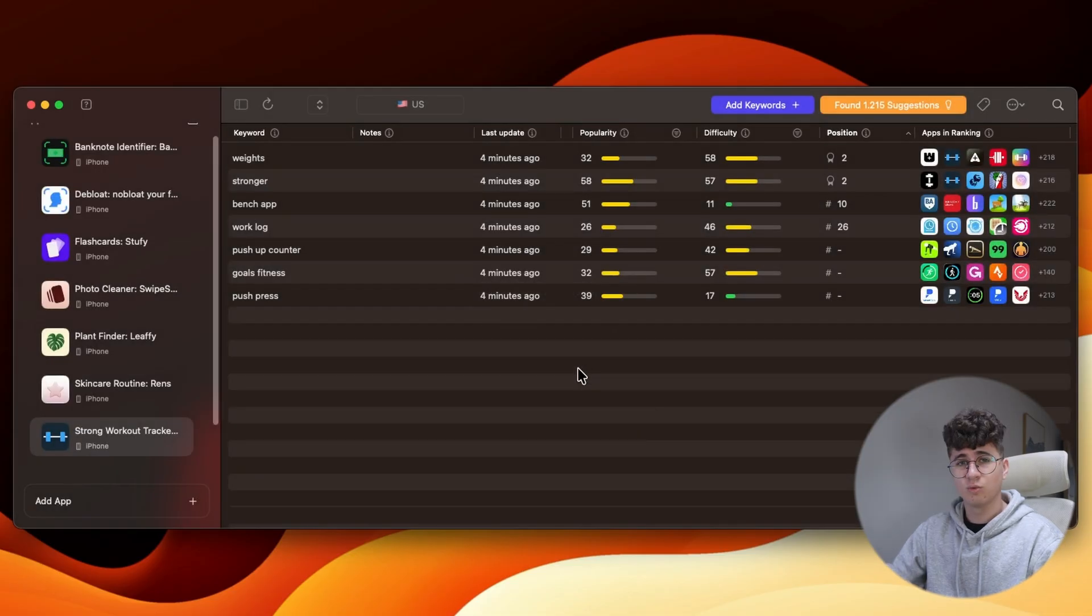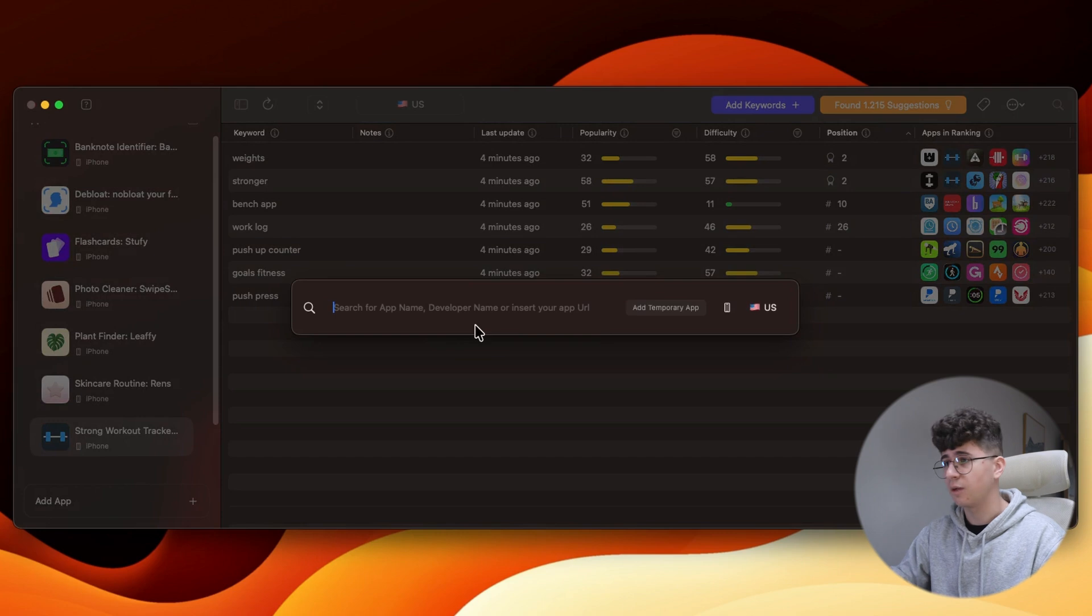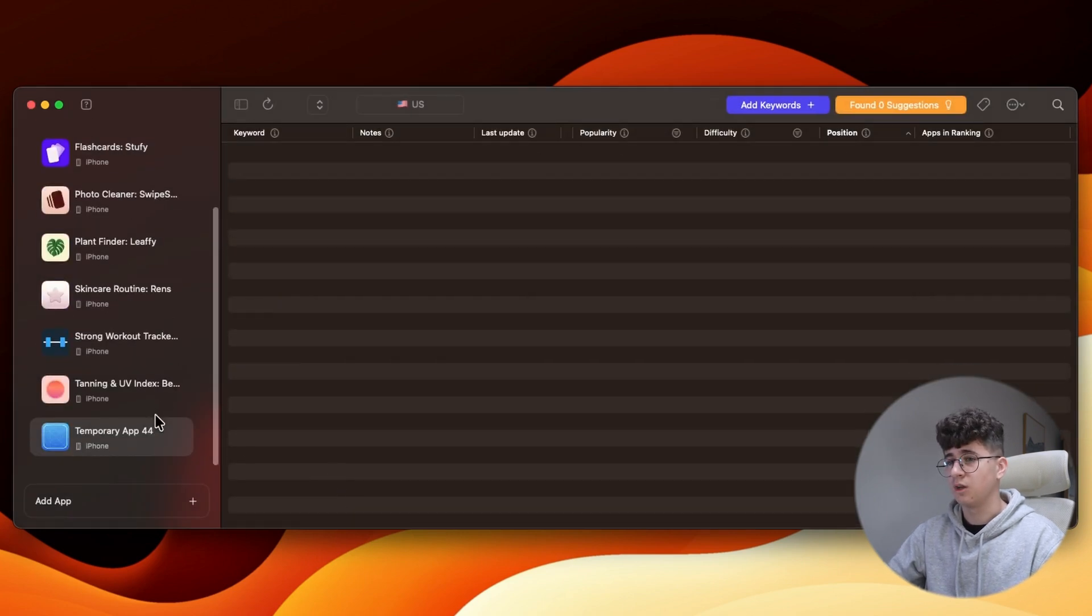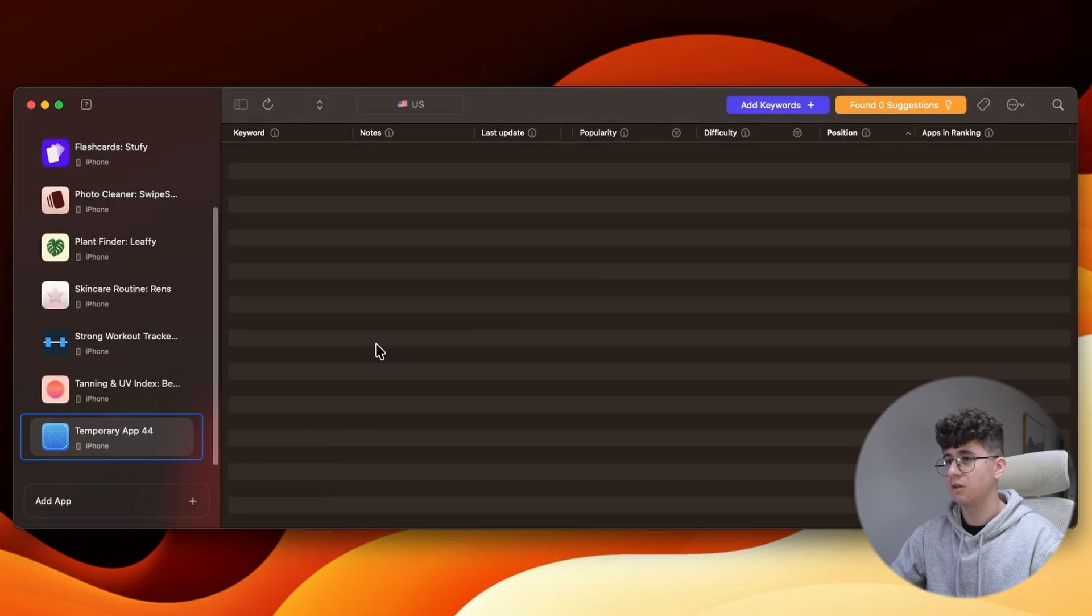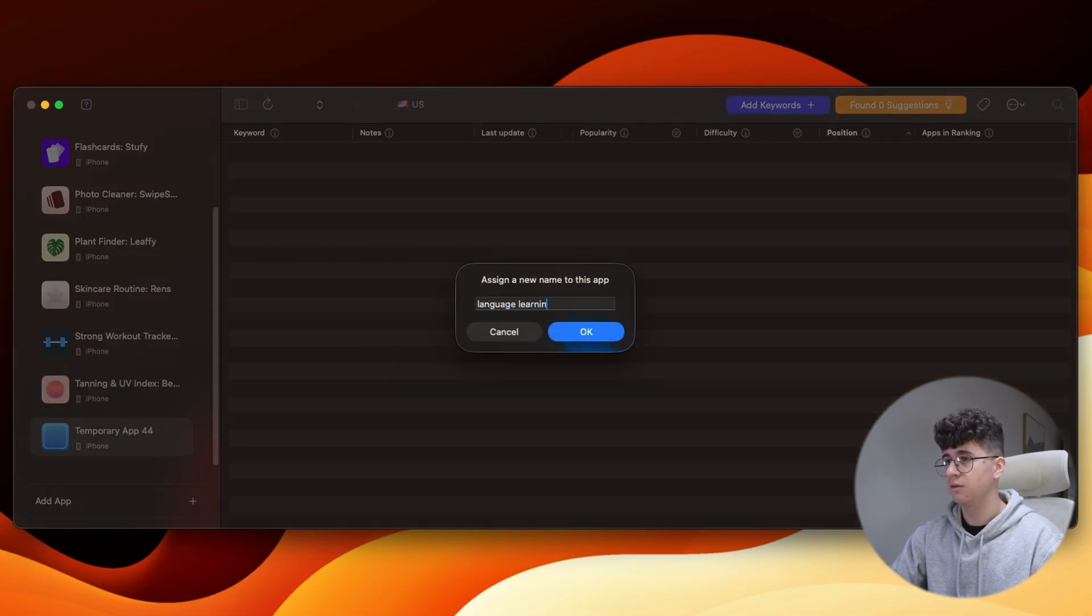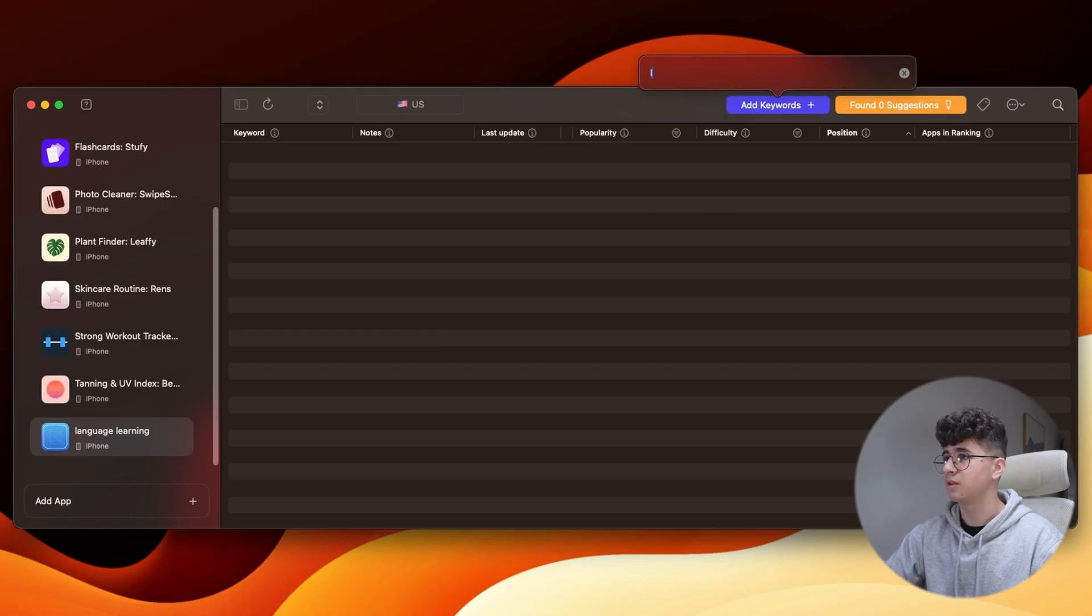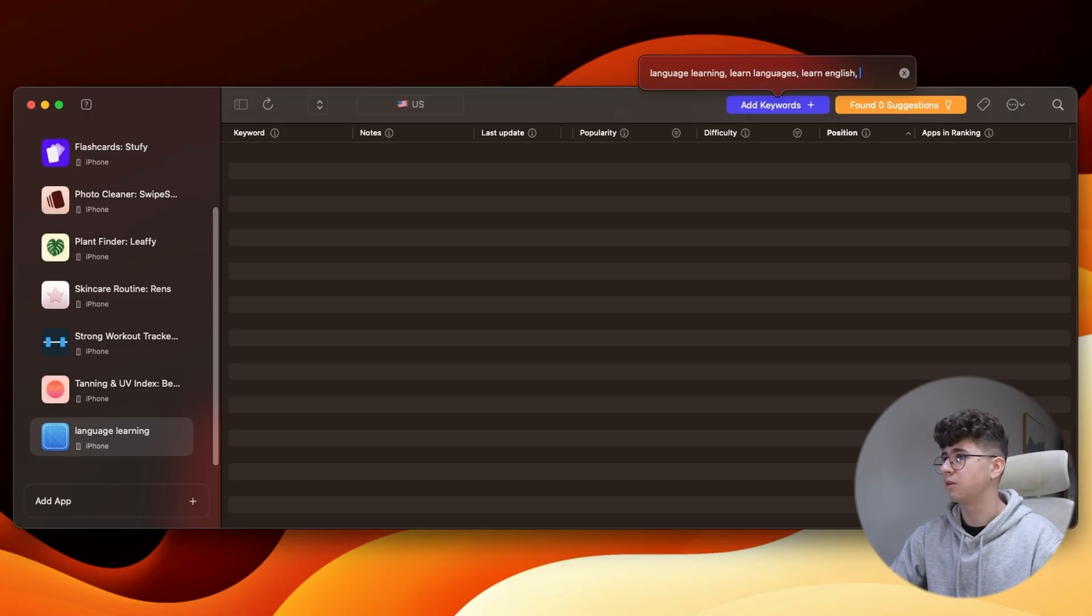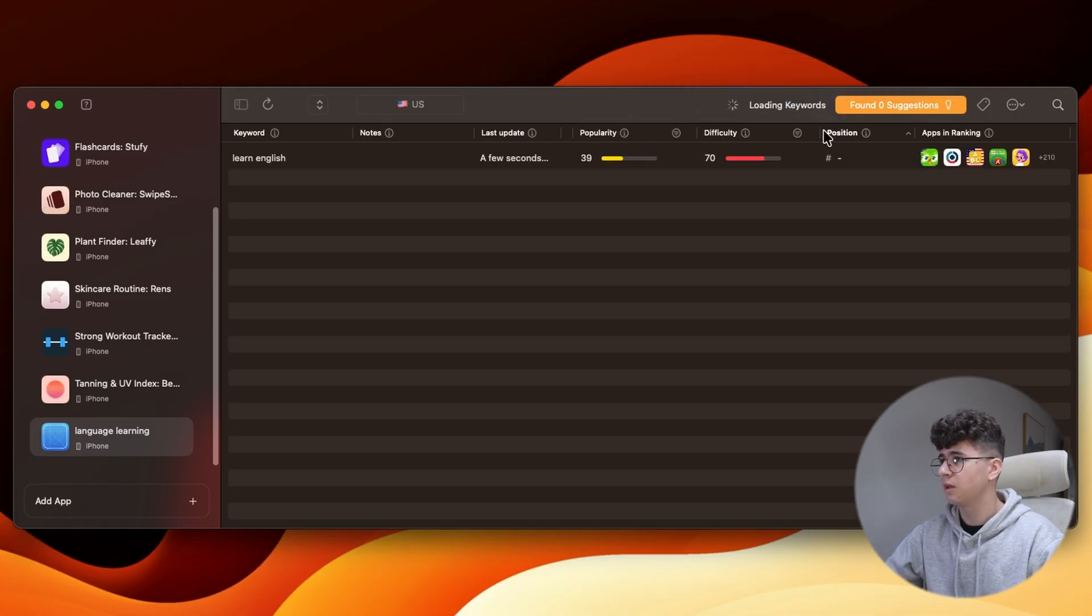And let's do one more keyword research for a language learning app. So, add Temporary App to see how this works. You can rename it. Let's say Language Learning. And you can add keywords. Let's say Language Learning, Learn Languages, Learn English. Let's select these three.